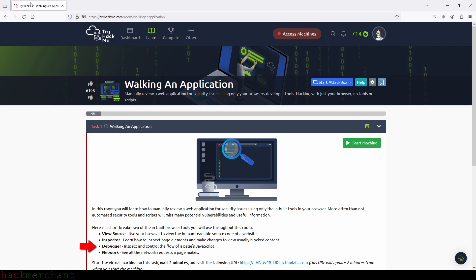We're told by TryHackMe to set a breakpoint at a certain line of code so that we can pause the execution of the JavaScript code at that particular point, which will help us reveal what that flashing thing on the page is, which happens to be a box with the flag we want to get our hands on.